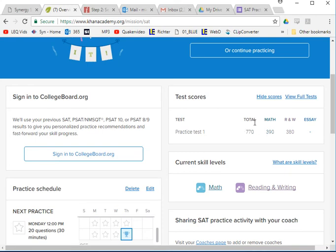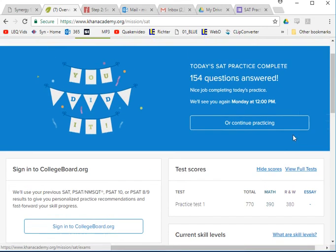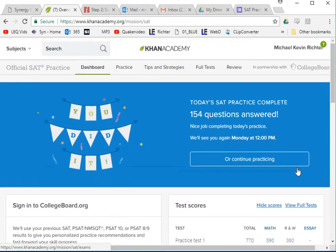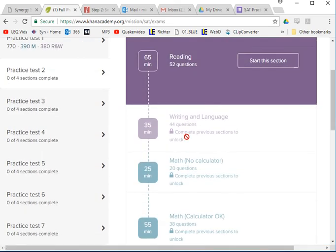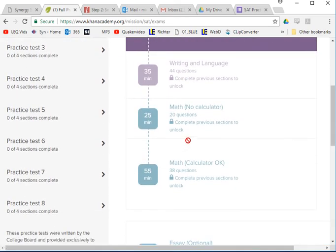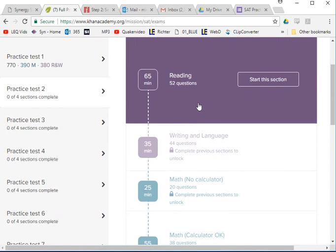Whatever you got, make sure you can see it there. If you don't see a score, that means you didn't finish yet. Go to your full test section — 'View Full Test' — either way, and you may still have to do a section or two.